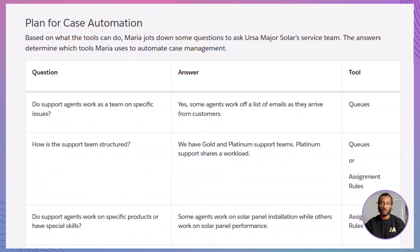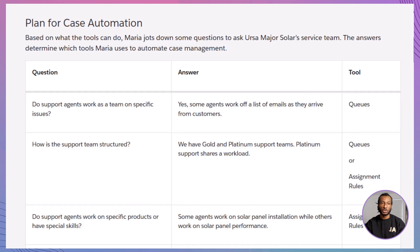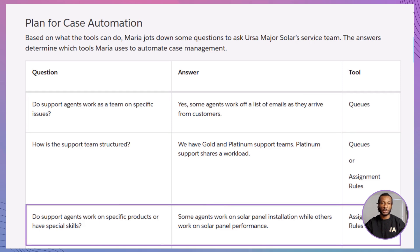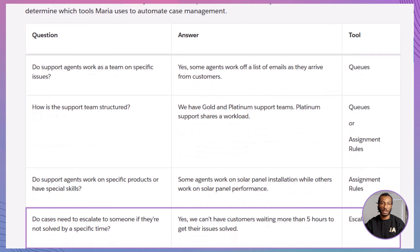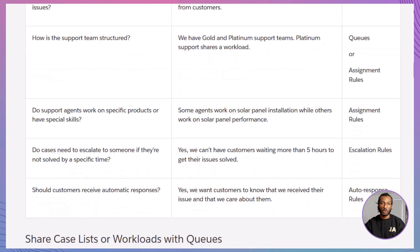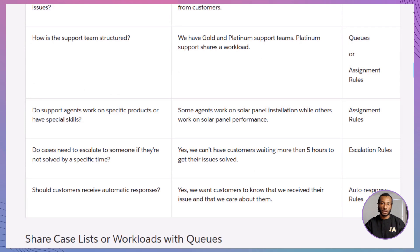Before building anything in Salesforce, Maria sits down with her service team to ask some smart questions. Do agents share work? If yes, we use queues. Do certain agents handle specific topics? Then it's assignment rules. Need to handle urgent cases fast? Bring in escalation rules. Want customers to get a, we got your message email? That's auto-response rules. Knowing the team's structure helps Maria decide which tools to apply, and the same goes for you.